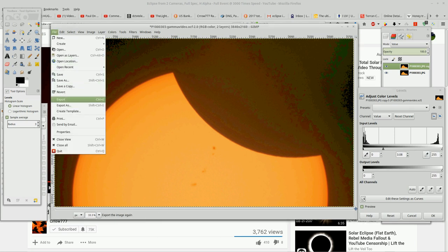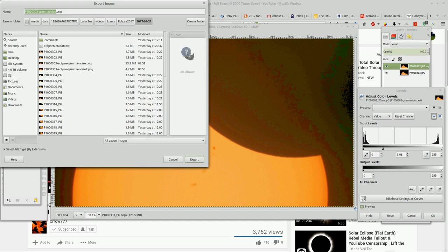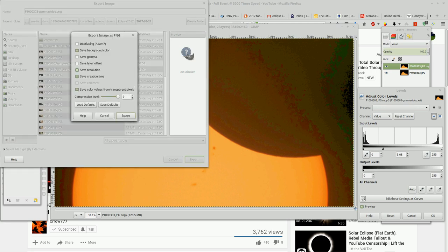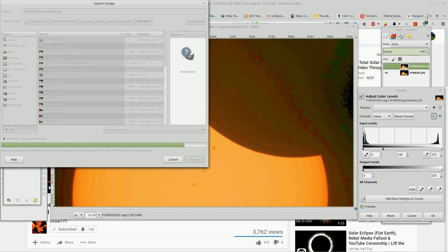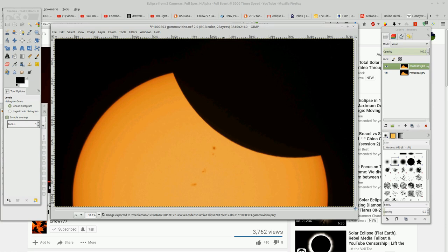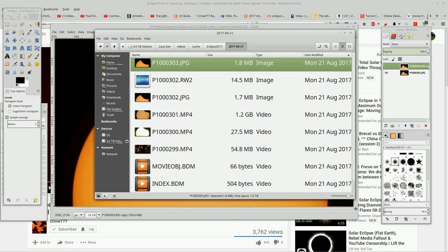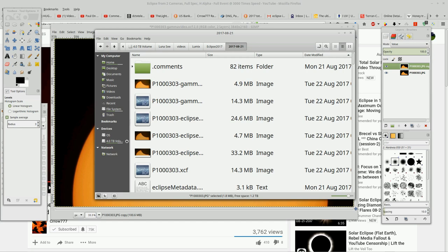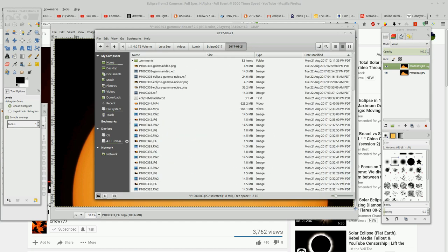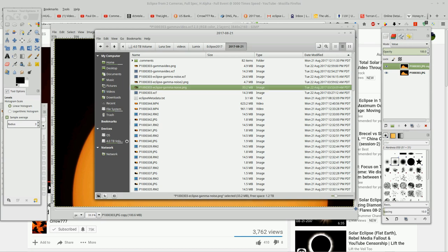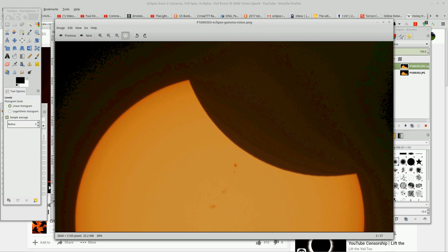So what I'm going to do is export this. I'll call it 'Gamma video' — this will be the PNG version. We don't need a compression level quite that high, so we'll do compression level 4 and export that. Now we're going to pull up this file — 'gamma noise PNG,' that's this one. This is a file very similar to what I sent to Paul on the Plane, Crow777, and Flathead Politics.